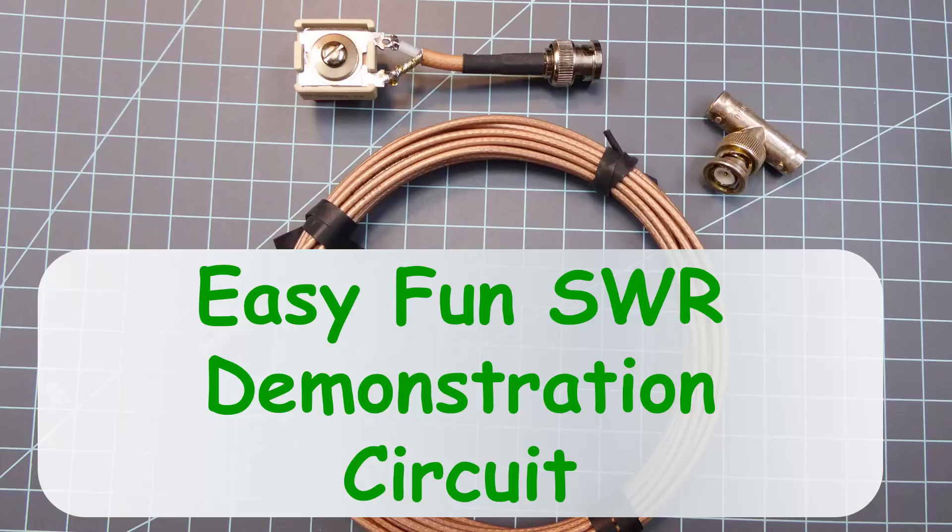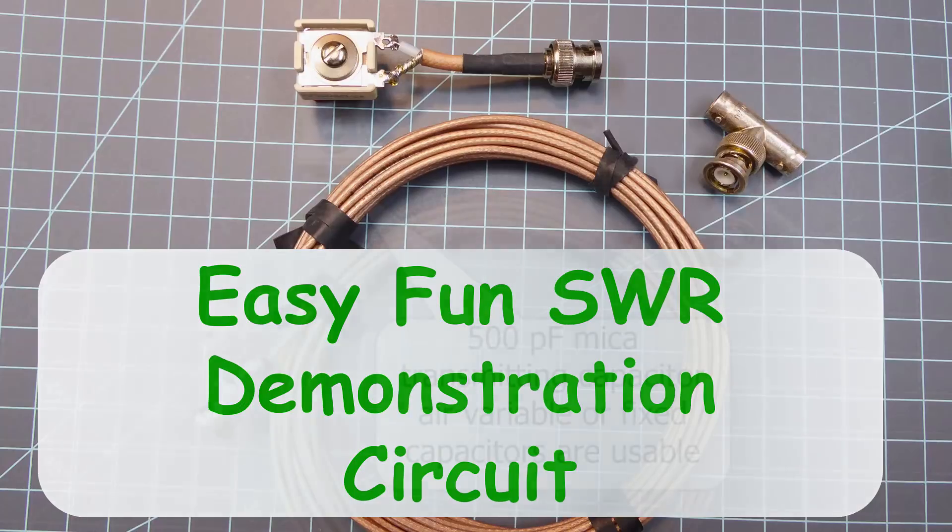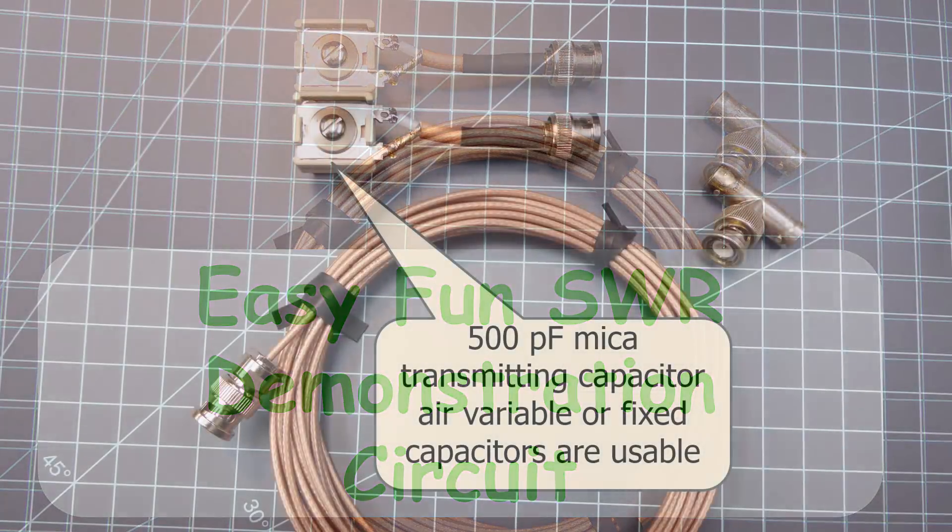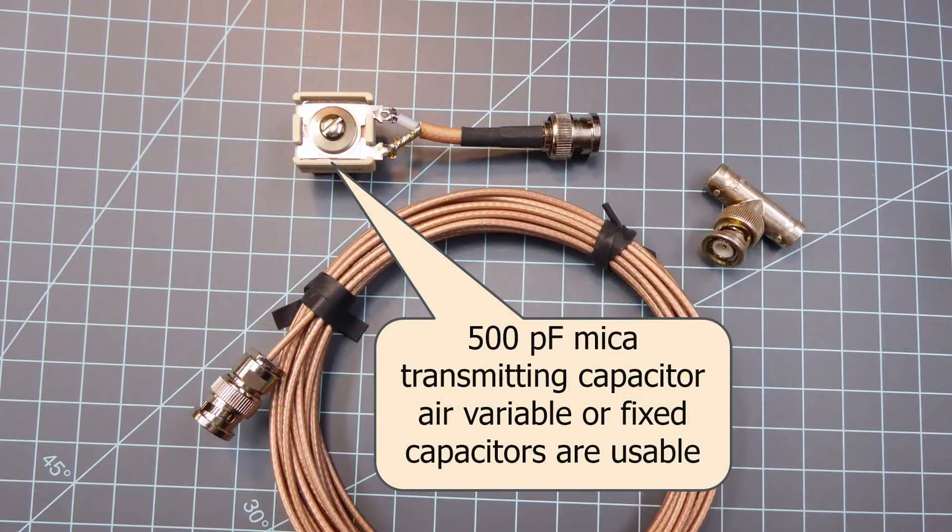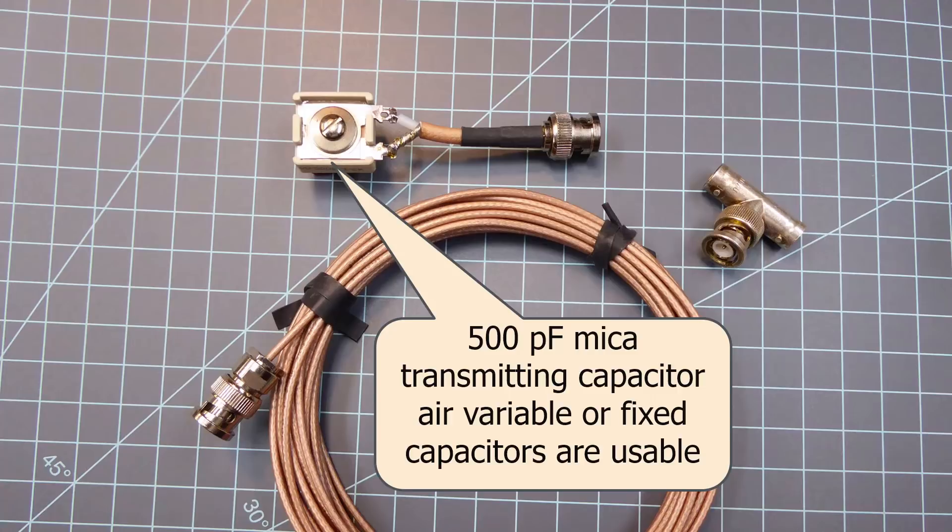Welcome back. This is Larry Benko, W0QE, and let's build a fun SWR demonstration circuit that only requires a 100-watt HF transmitter or transceiver, a piece of small-diameter coaxial cable, and a capacitor. No test equipment is needed, assuming that the transmitter has an internal SWR bridge.